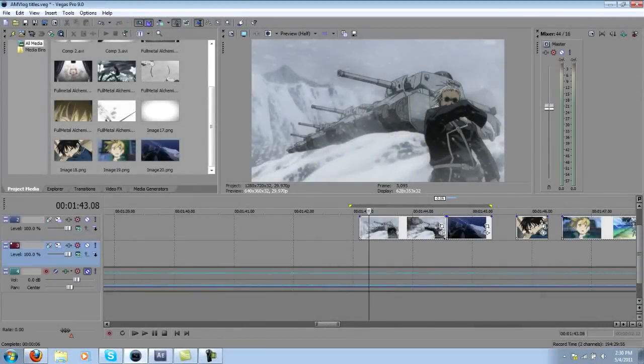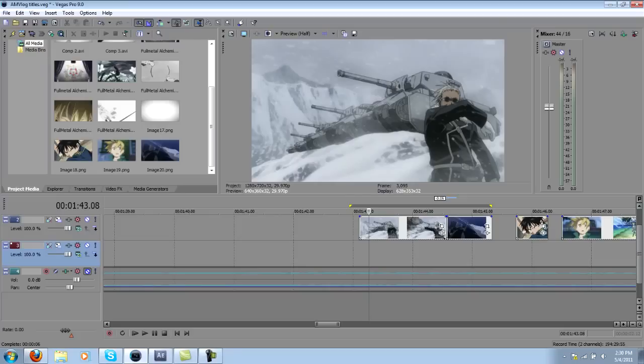Hey everybody, this is Corsair with AMVlog. Today's topic is quick masking. It's a very basic technique and it'll help add some floats to some of your videos.